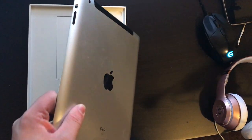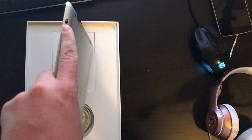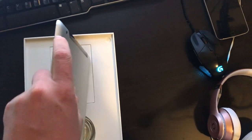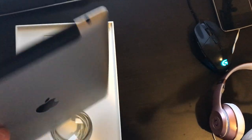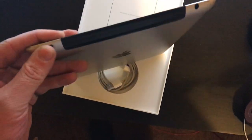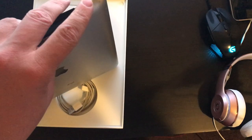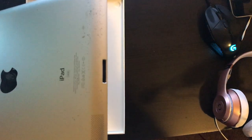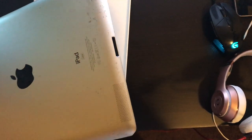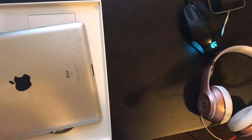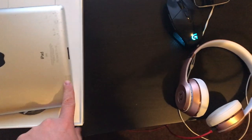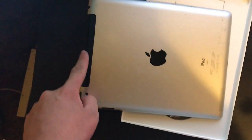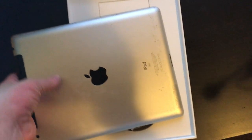On the side, you got your volume up and down, the switch, the classic switch. You got your lock button on the top, of course. You got your headphone jack on the top. I'm glad they kept that. And you got your lightning port on the bottom. That's pretty amazing. It has stereo speakers, one speaker right here and another speaker over here behind this black bar.